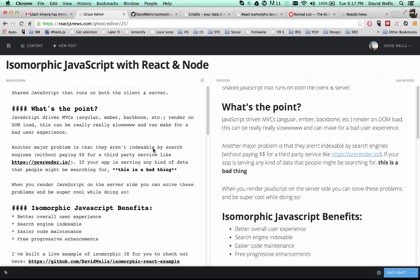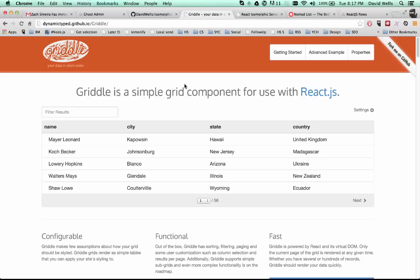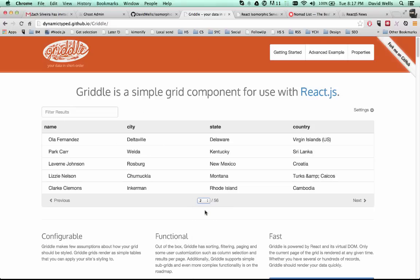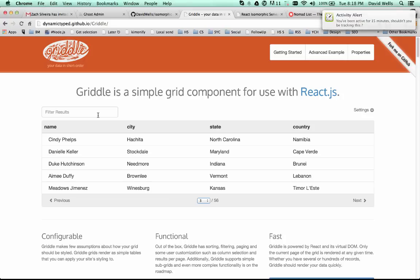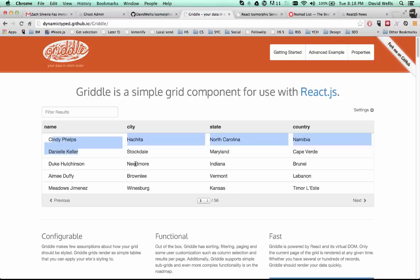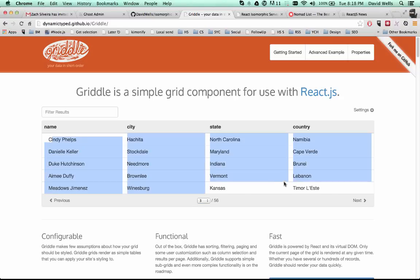Cool. So enough about what it is. The demo here today is going to be using a React component library called Griddle. As you can see here, basically it outputs different grids that you can filter through and do whatever.